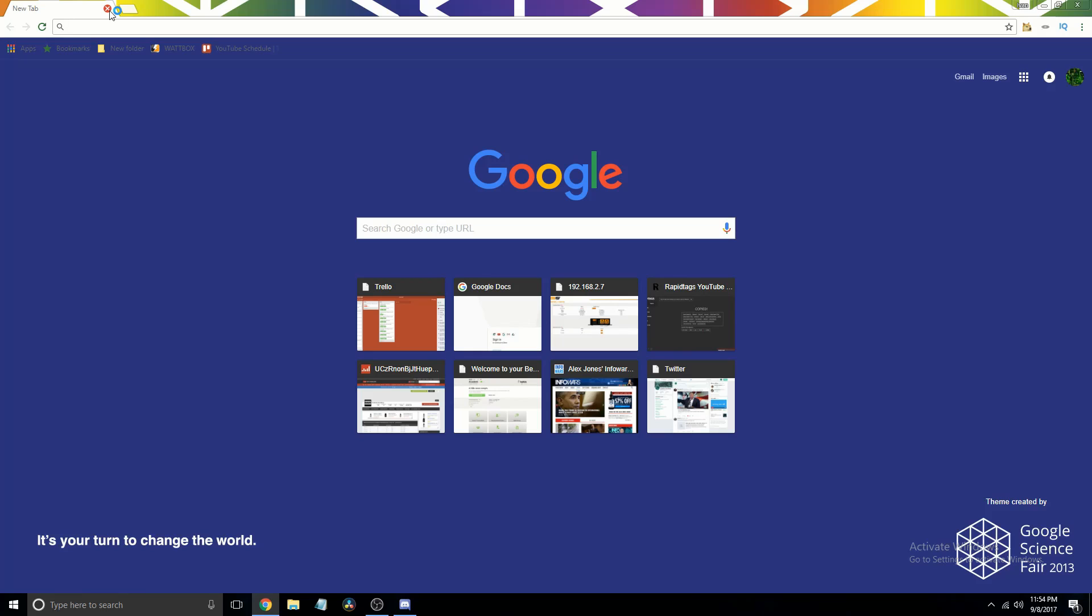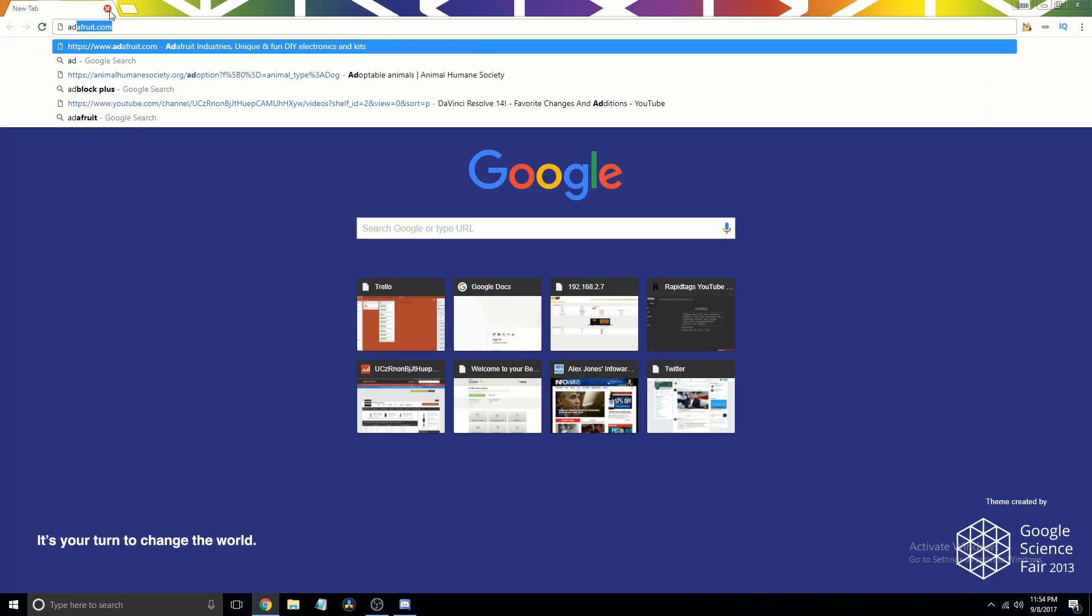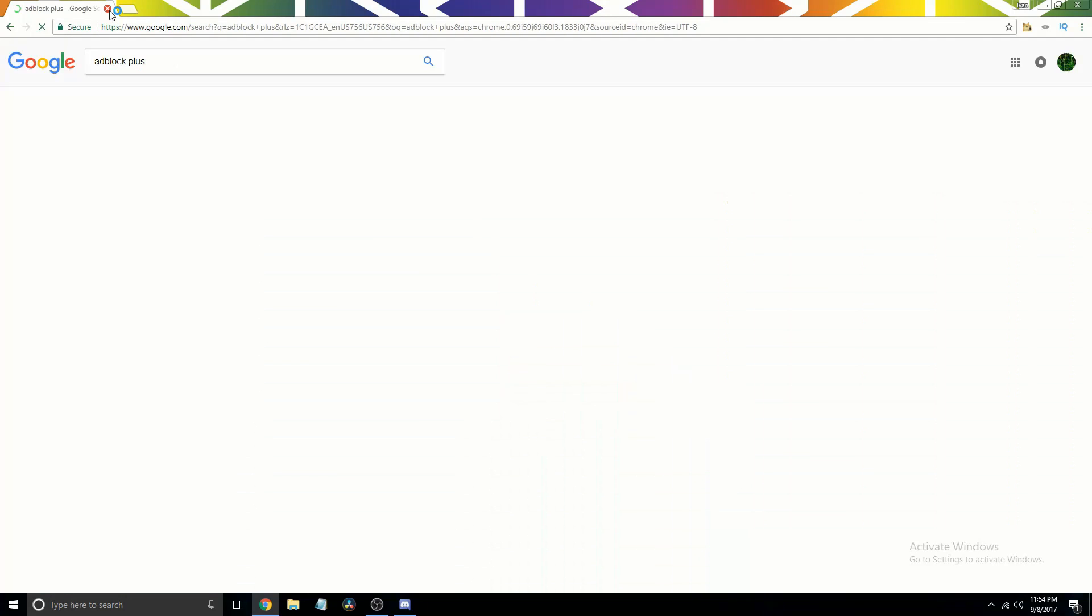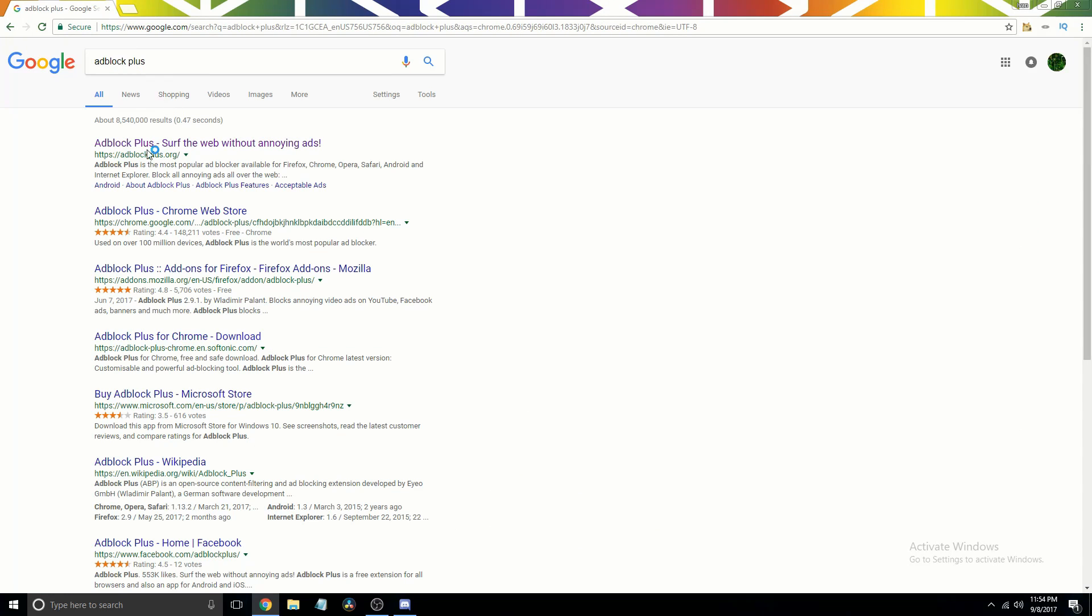First, open up your browser. I'm currently using Google Chrome, and then search Adblock Plus or go to adblockplus.org.